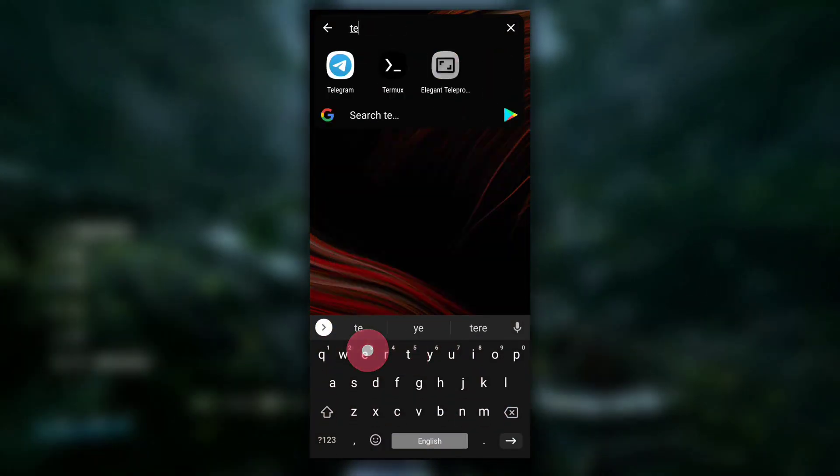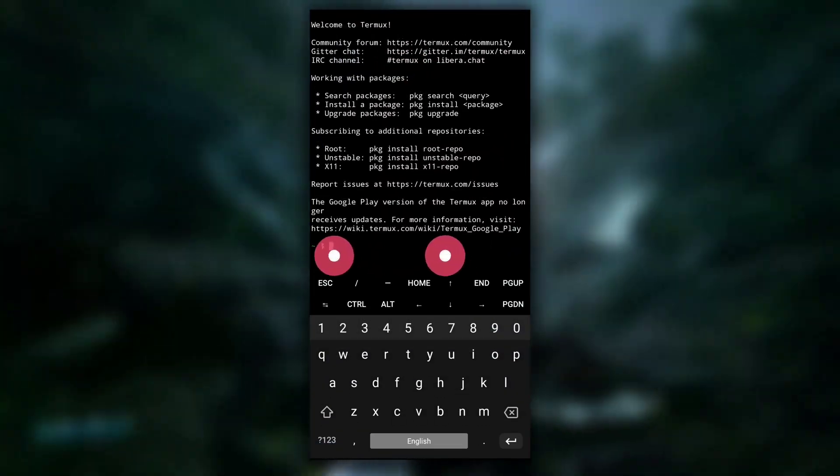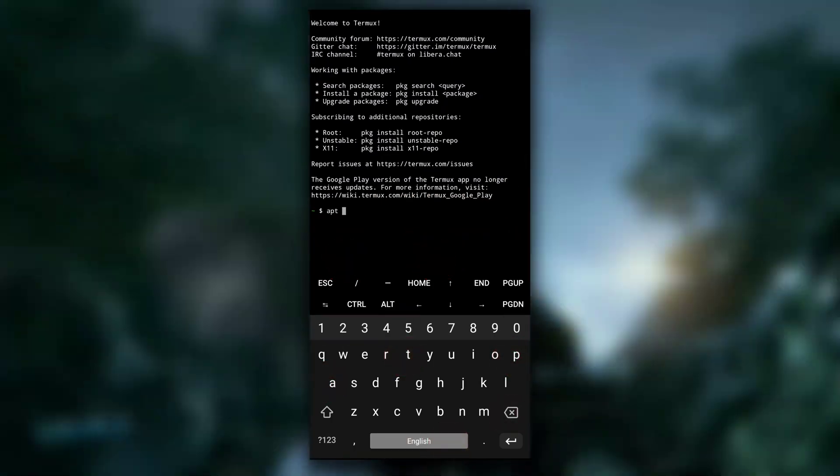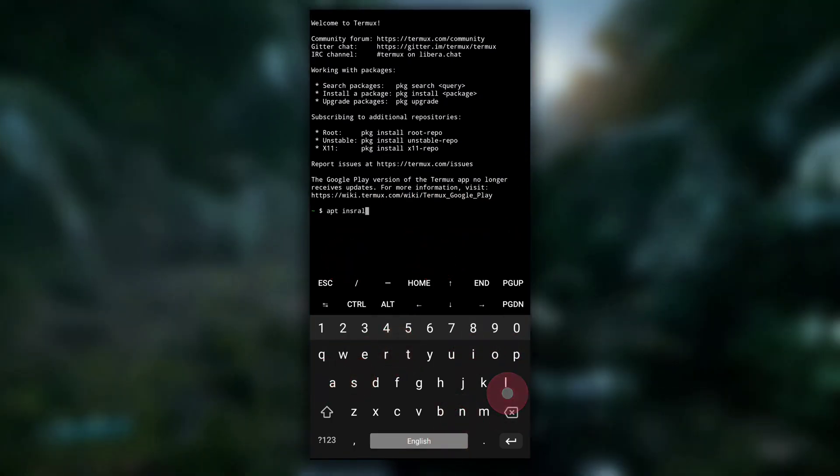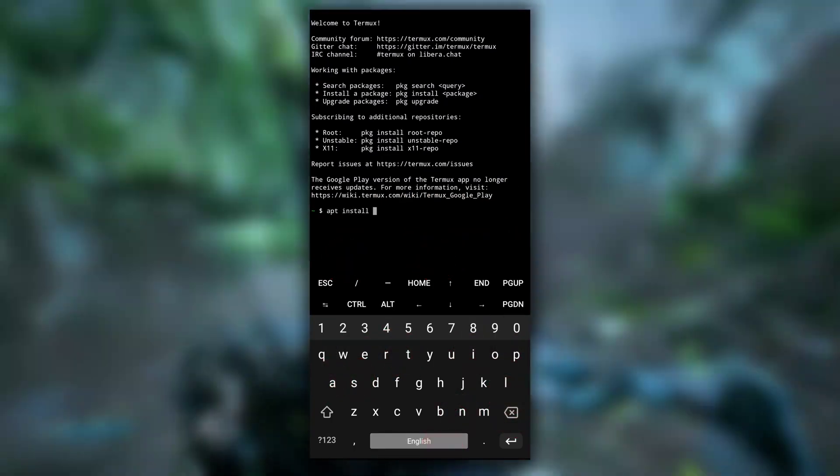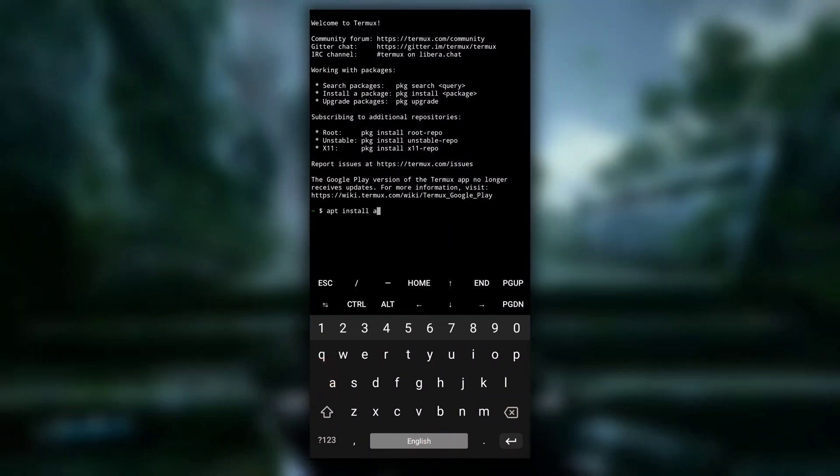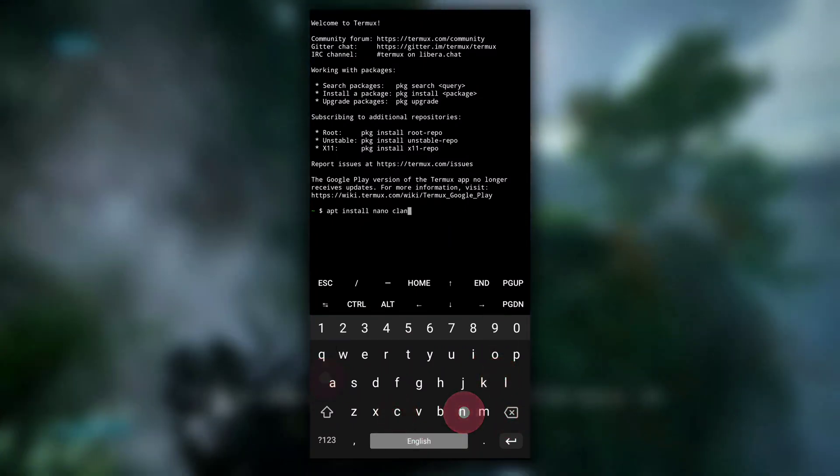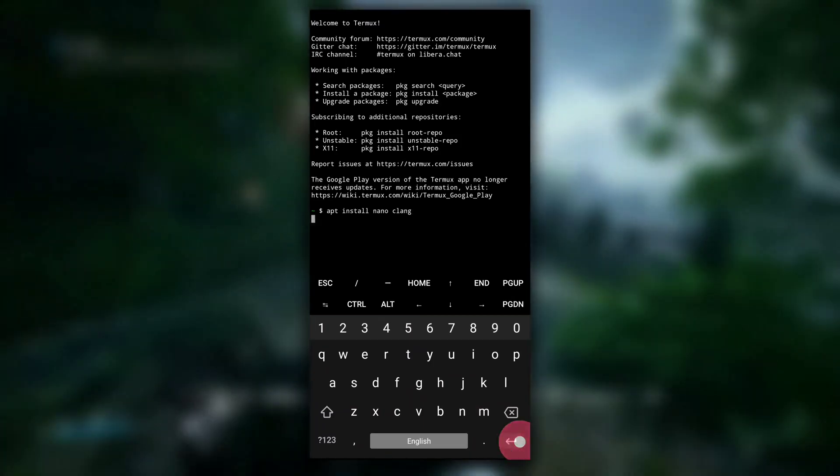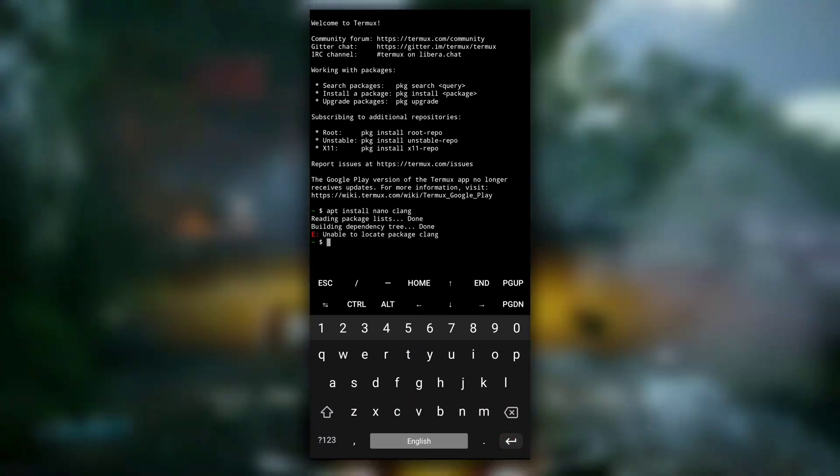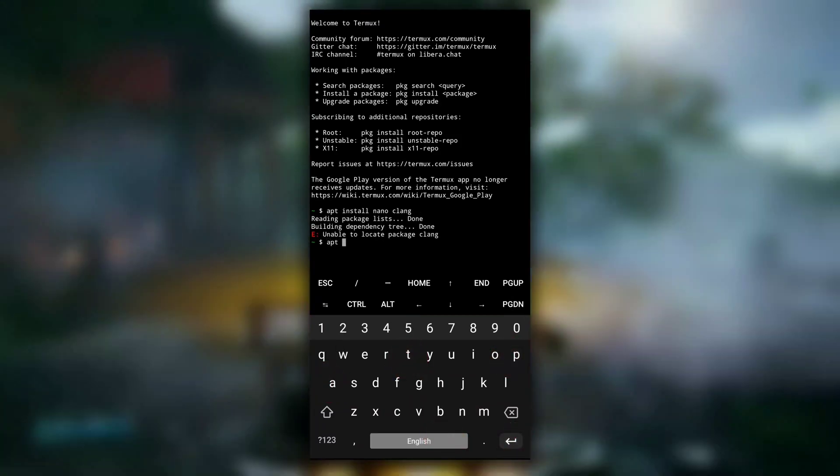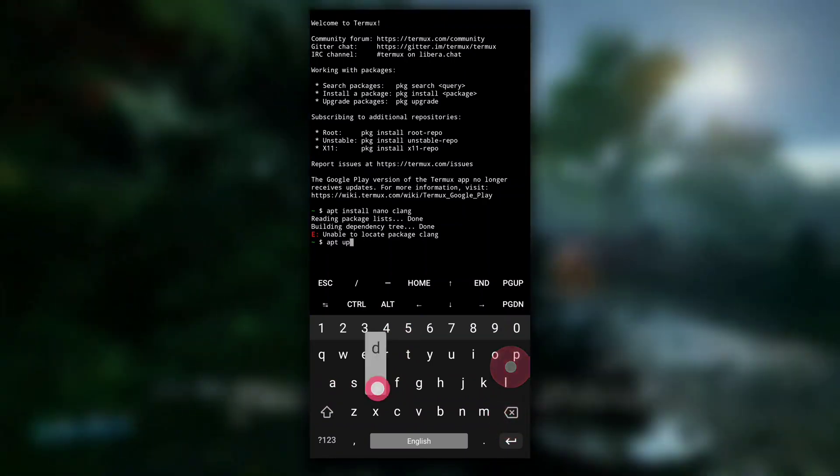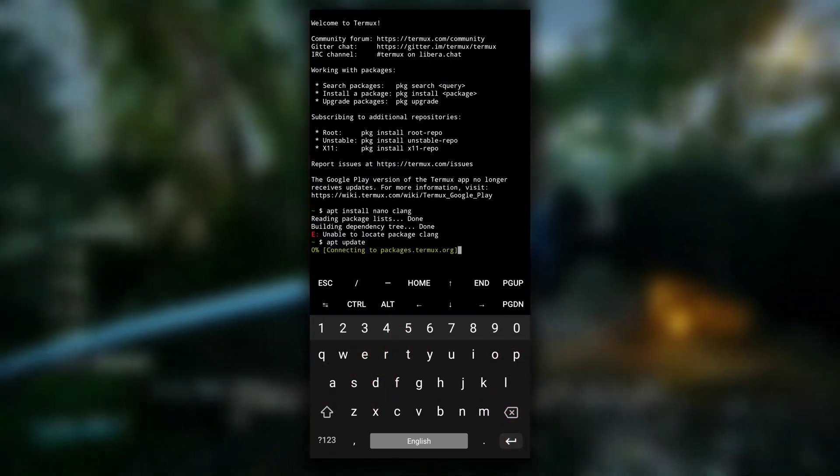After Termux is downloaded, open your Termux application. This is how it looks. Now to run and write C or C++ code, we are going to need two packages: nano and clang. You can install them by using apt install nano and clang, but as you can see, unable to locate package clang. This is because we have not updated the list of packages.